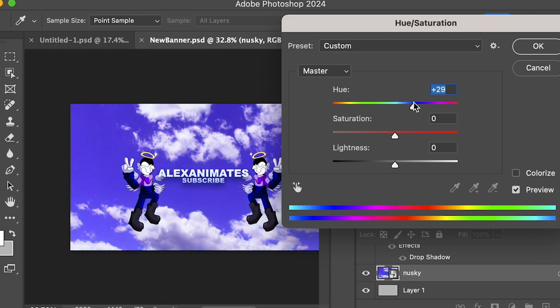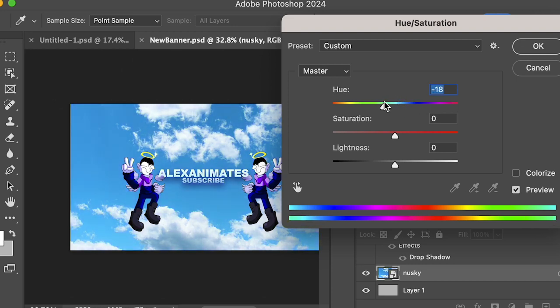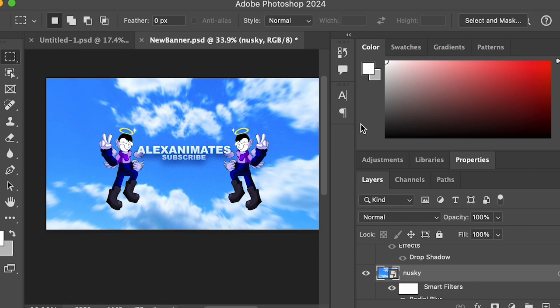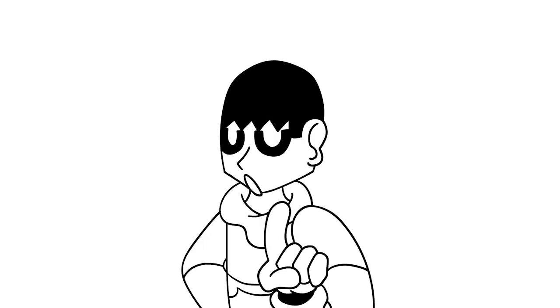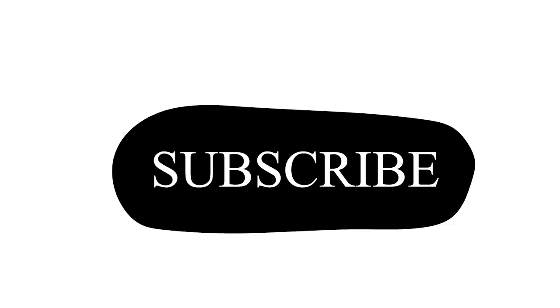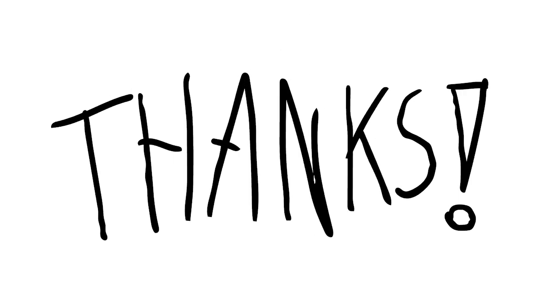This will make it pop a little more. I'm also gonna give it a radial blur to give it that extra push and final touch. Just wanted to remind you guys to like and subscribe, thanks.